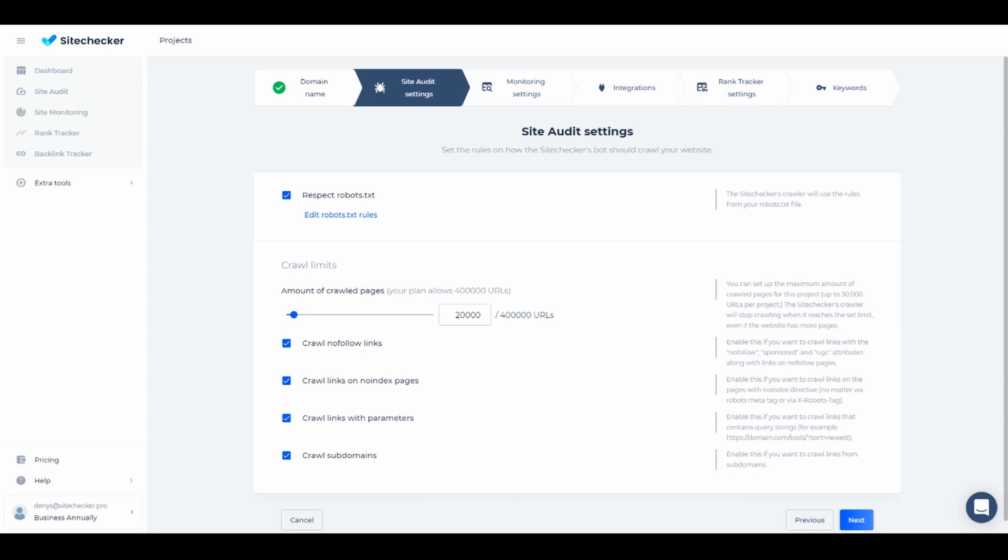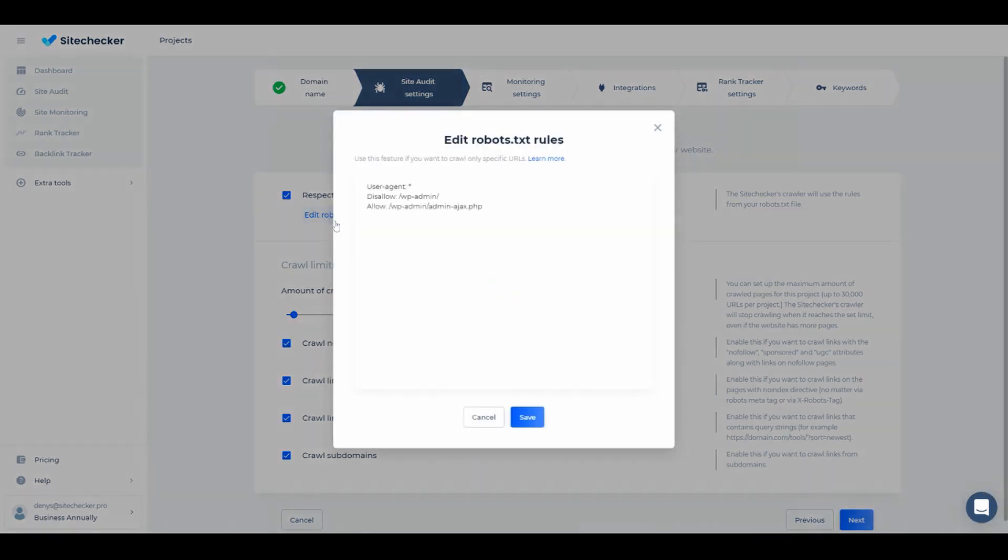Our bot follows robots file by default, but you can disable this option by clicking on respect robots checkmark. We also have an option to create a custom robot specific only to SiteChecker. It copies your existing rules as a start, and you can add new rules to it without editing your actual file.